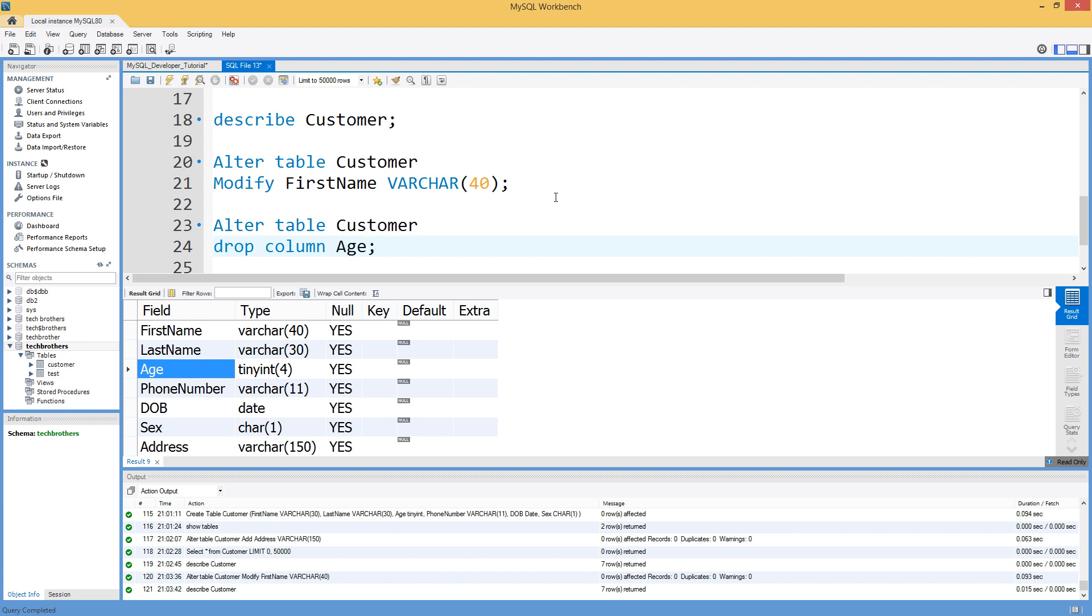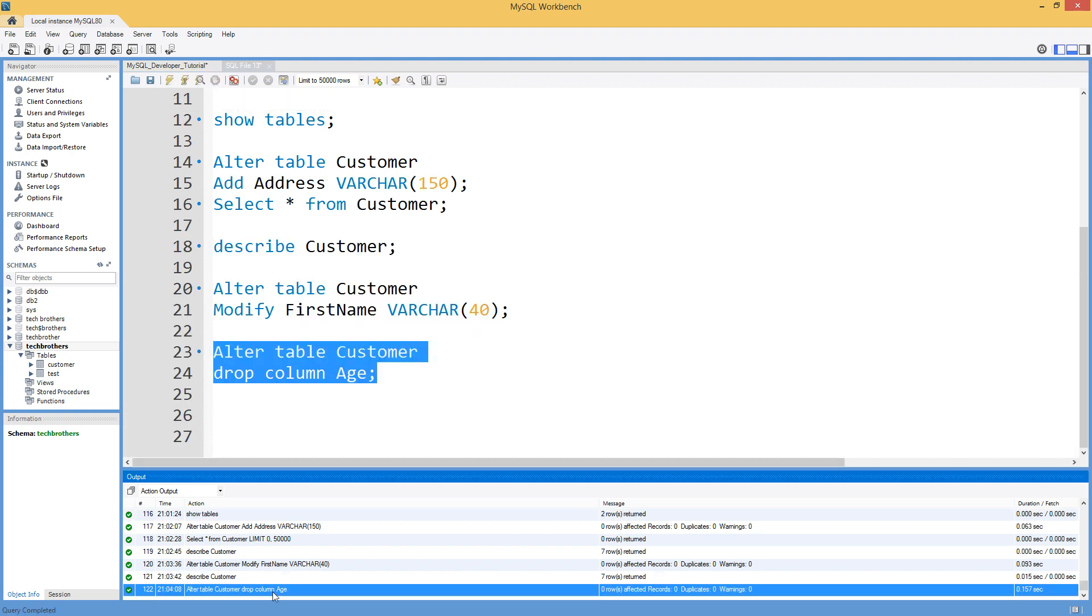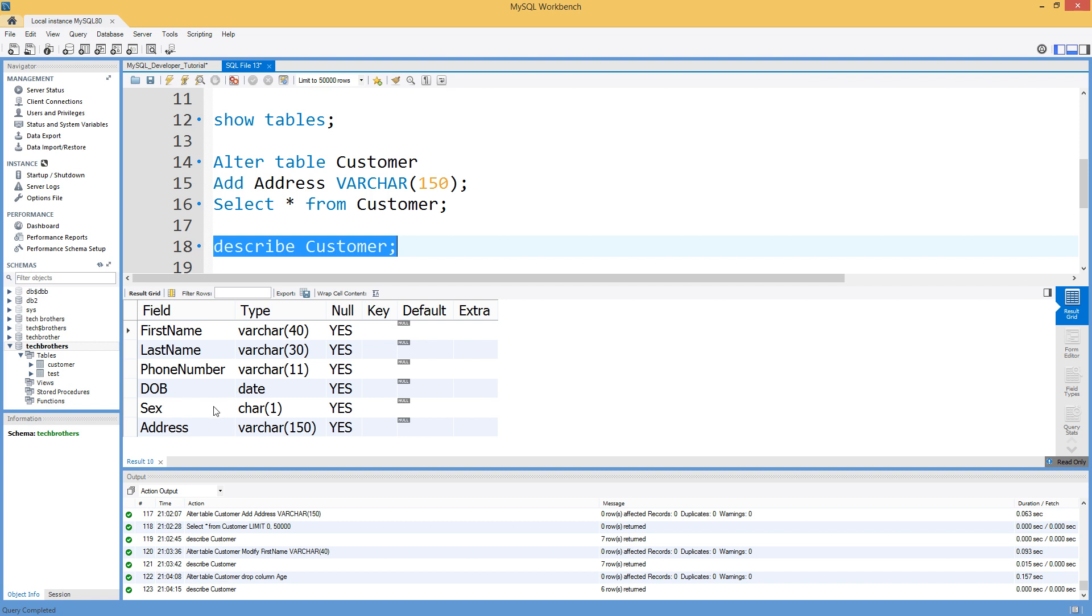That's all. And once you run this statement the column should be dropped. You can see that it is dropped successfully. Describe customer. Run the statement and you will see no age column. So that's how you are going to alter your table.